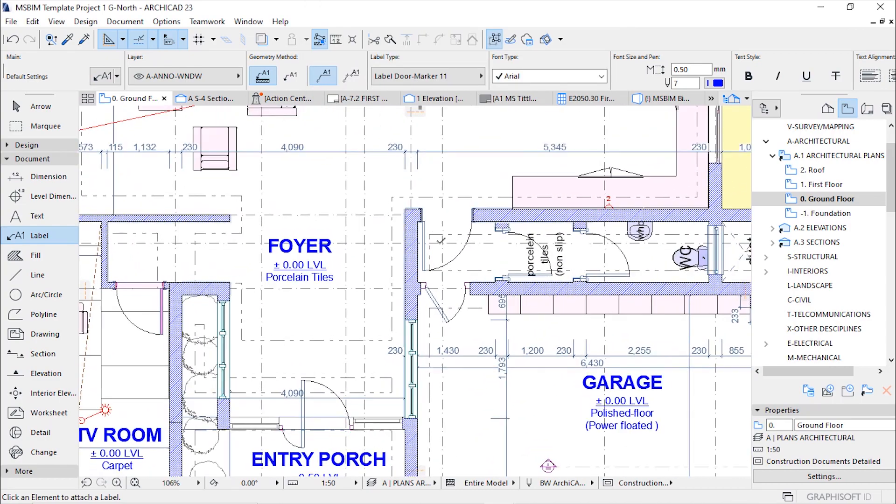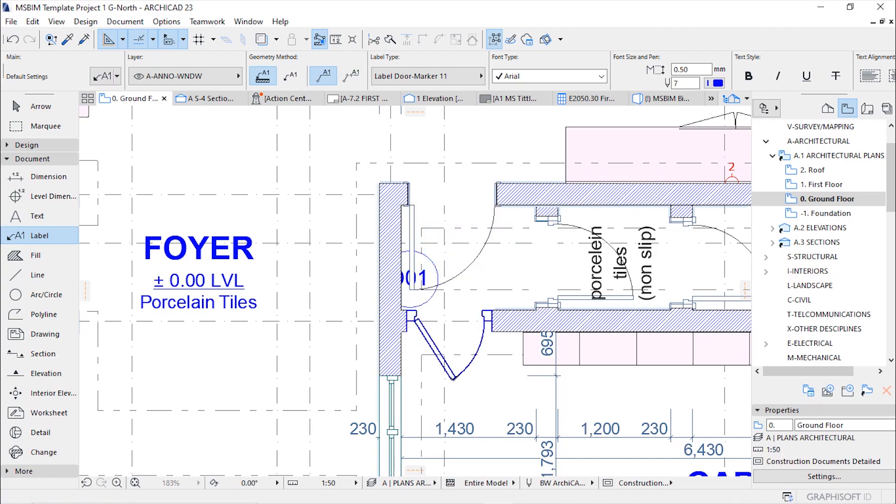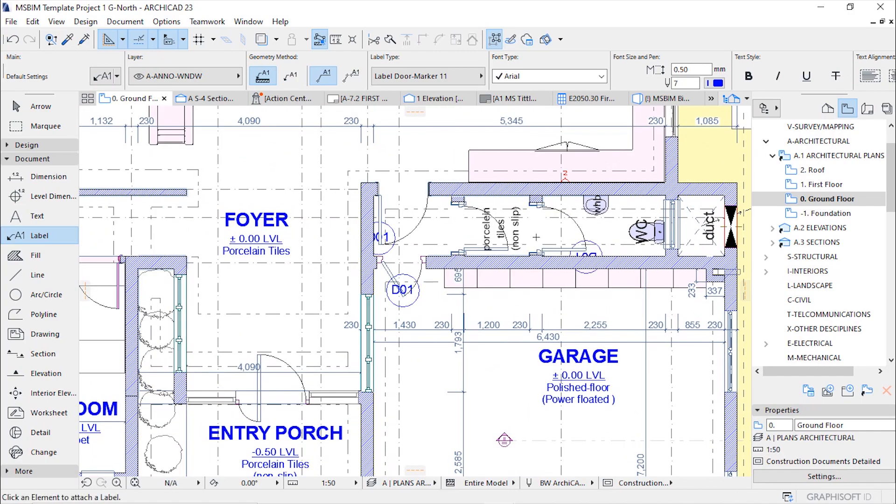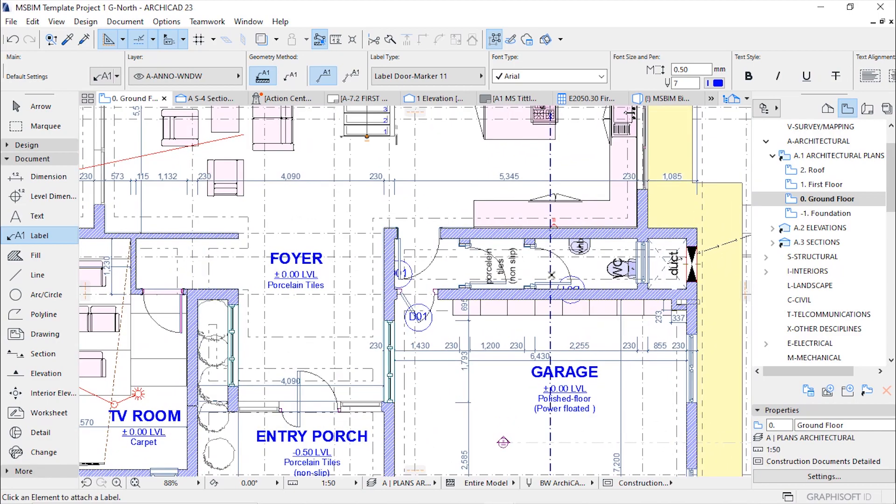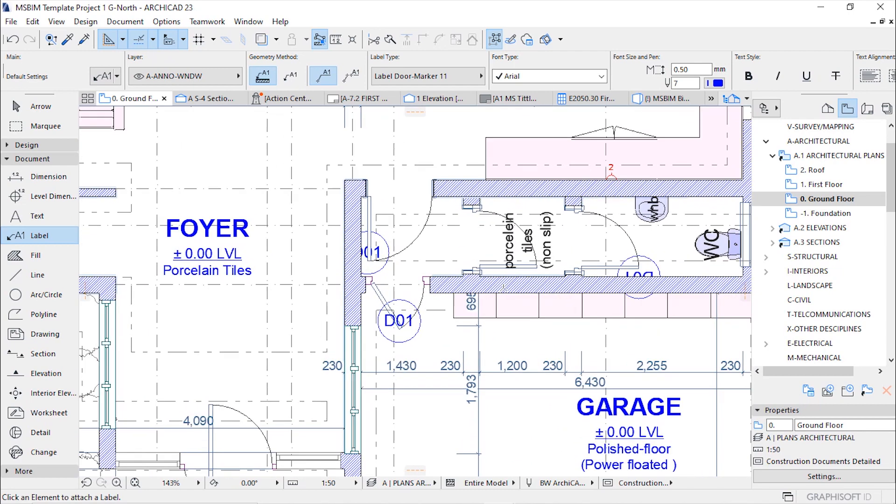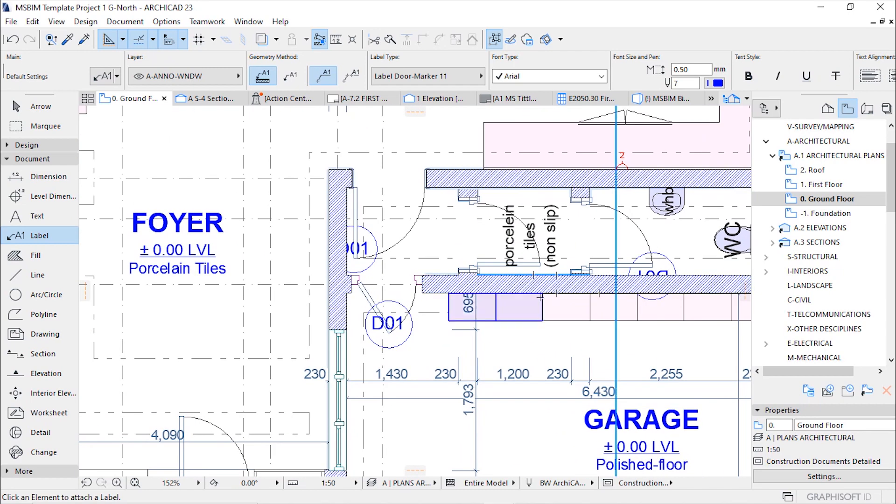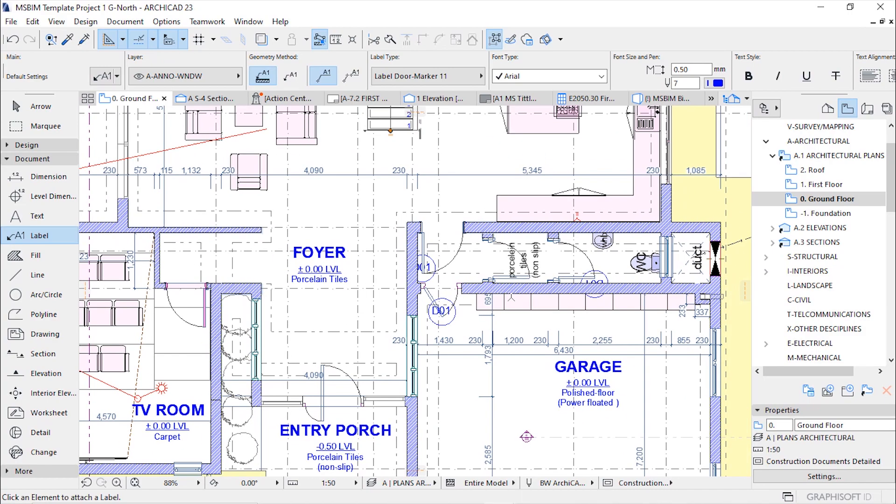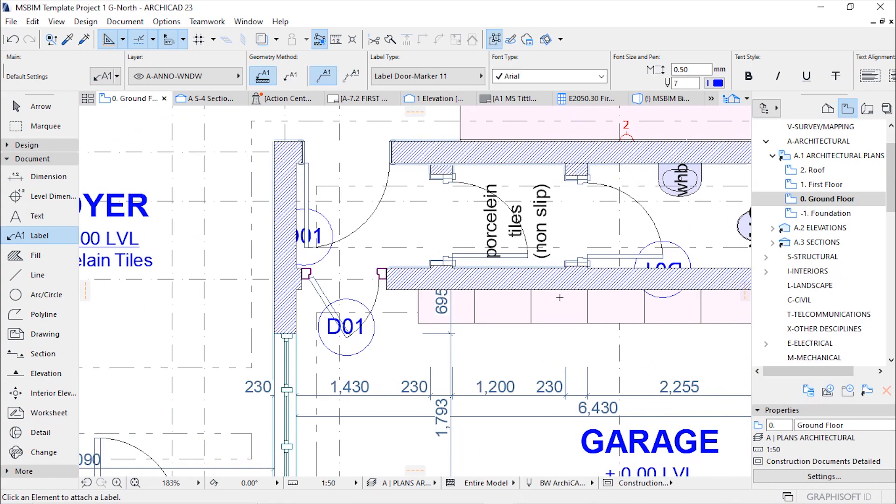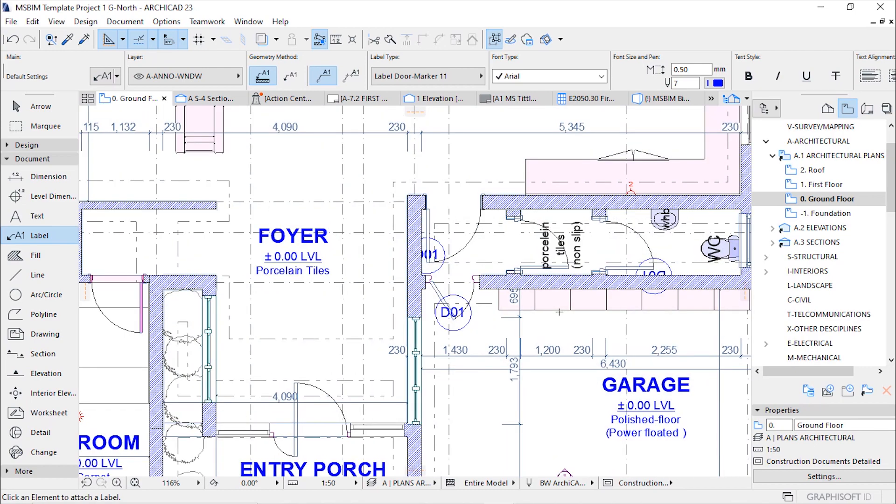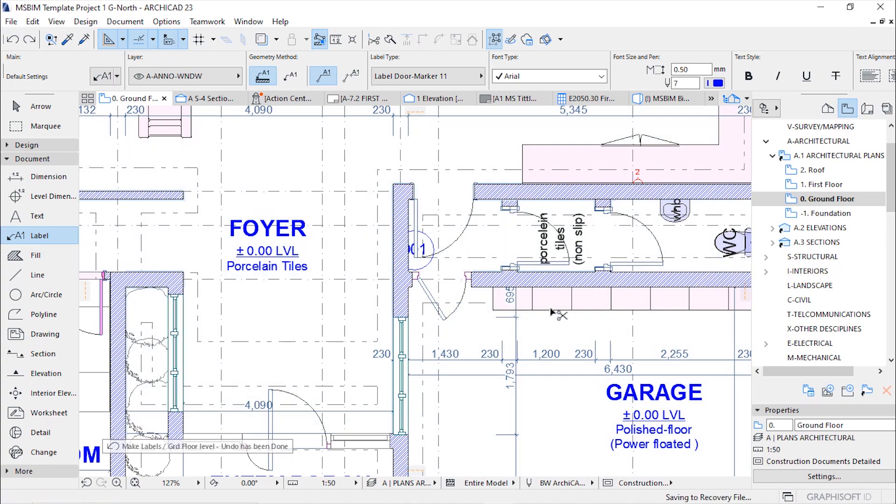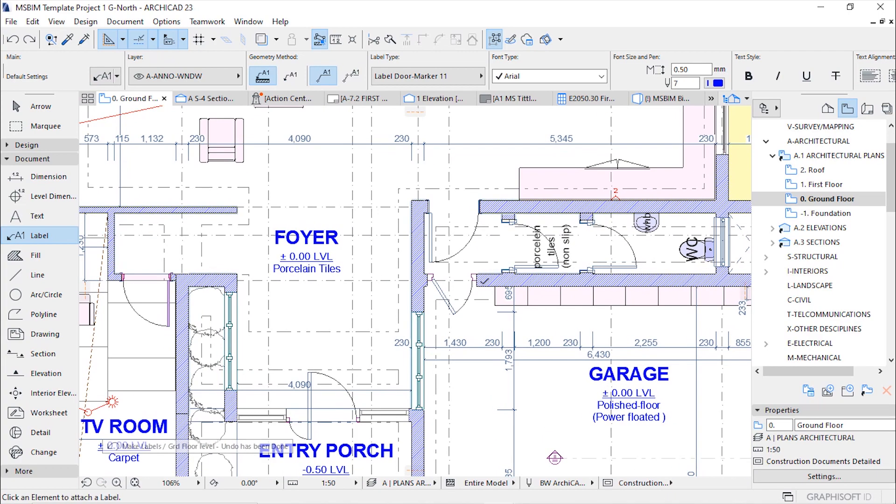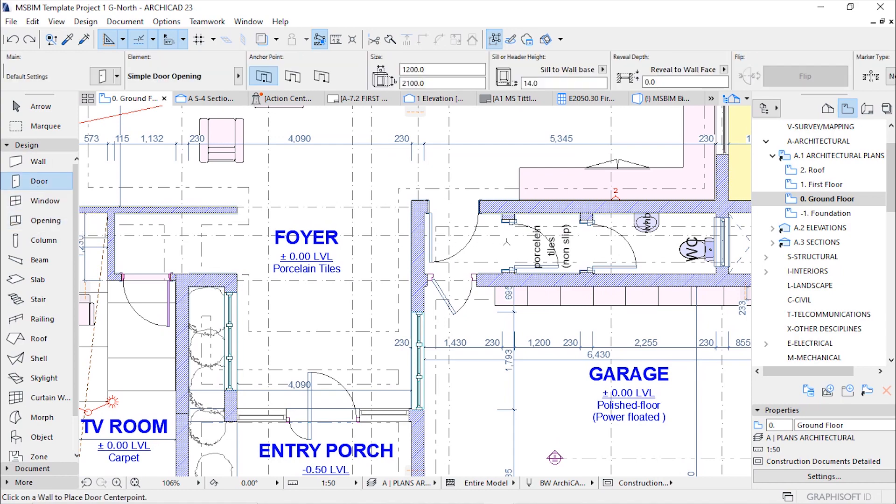From there there are a lot of ways of placing the label. You can click on every door like this but imagine when you're dealing with a complex project where you have more than 50 doors in one floor, it will be cumbersome. The method that I'm going to show you is labeling all doors in this view or level once by using the label selected elements tool.